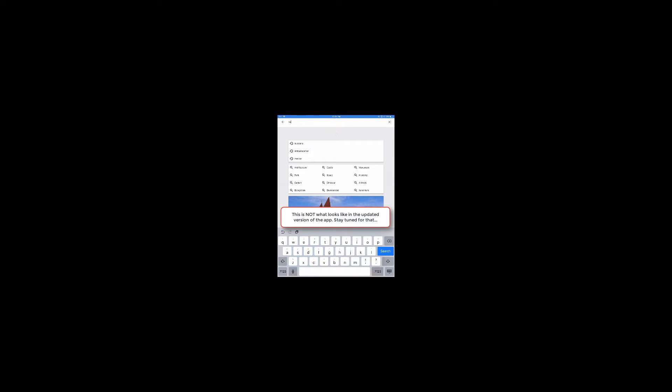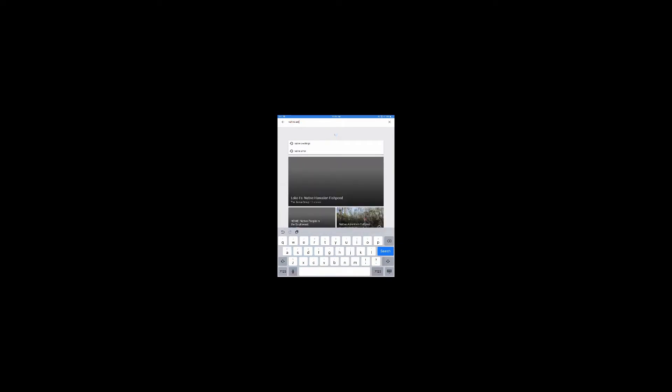Select the magnifying glass in the upper right hand corner to search for your expedition by name. This particular one is for Native American cultures.